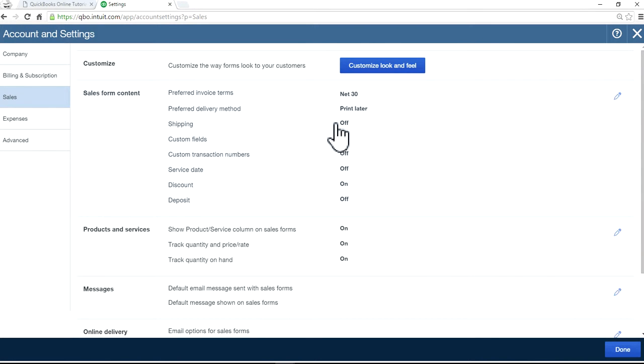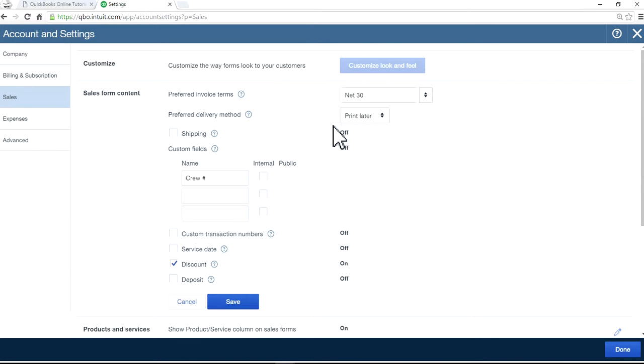In here is shipping under sales form content. So you should enable that one. Check this box. Now it's on. Save it.